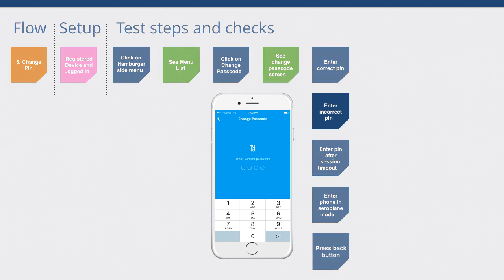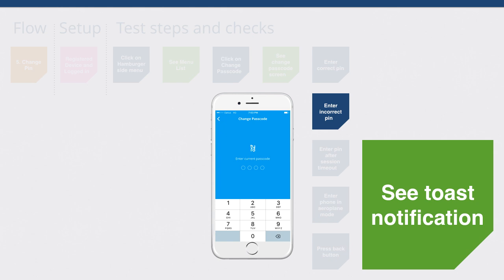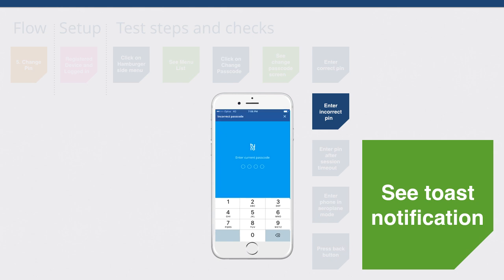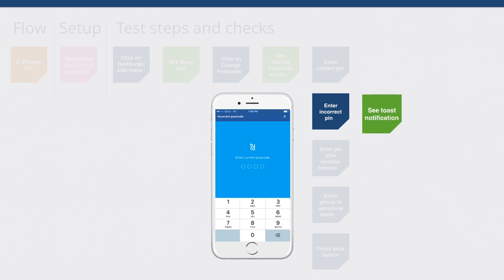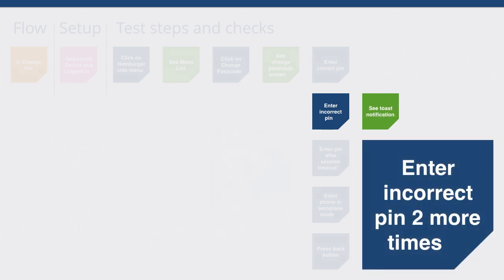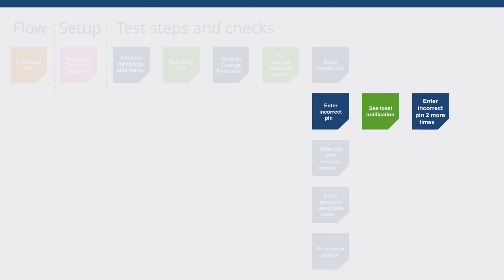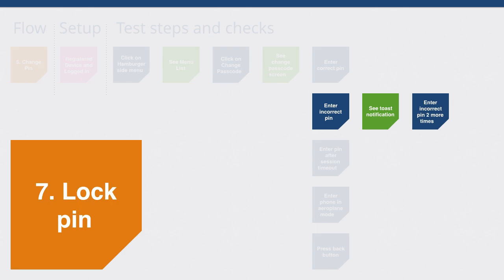We might have a look down this not-so-happy path. For example, when you enter the incorrect pin, you should see a toast notification saying incorrect pin has been entered. If you actually enter your incorrect pin two more times, you lock your pin. And you have to log in with your password and email instead. But I think I just discovered a new flow. I'm going to say that's out of scope for this flow. I'm going to create a new flow, lock pin.